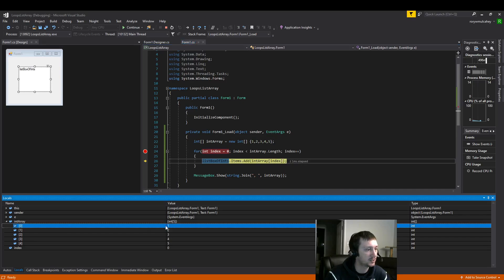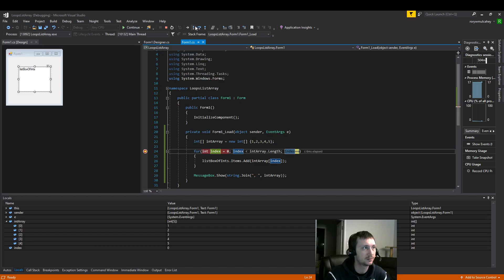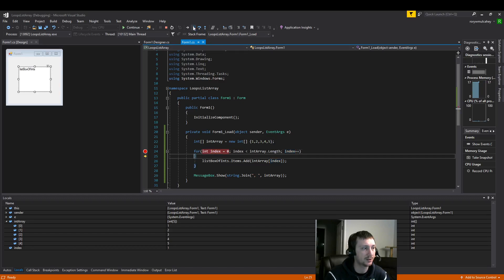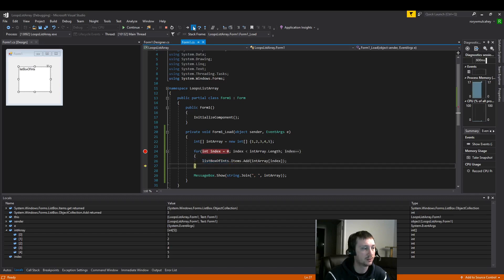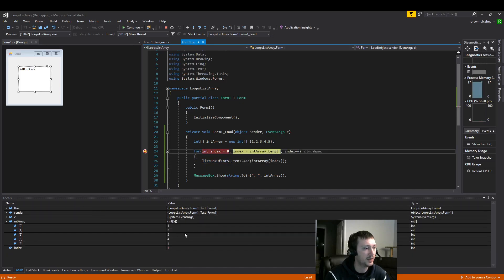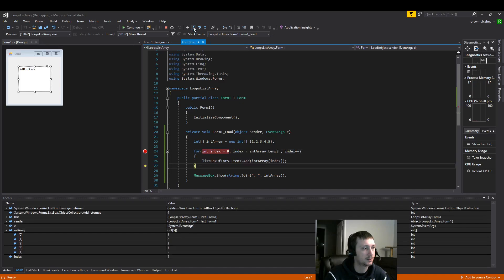And we're going to add this item here at index zero, which is one. Then we raise the index here. Then we check our conditional again. And then that's going to rinse repeat.